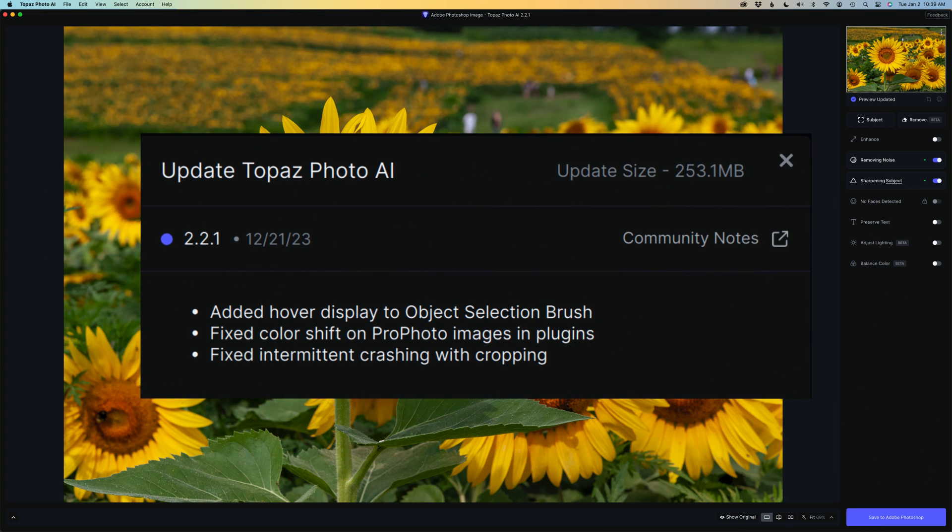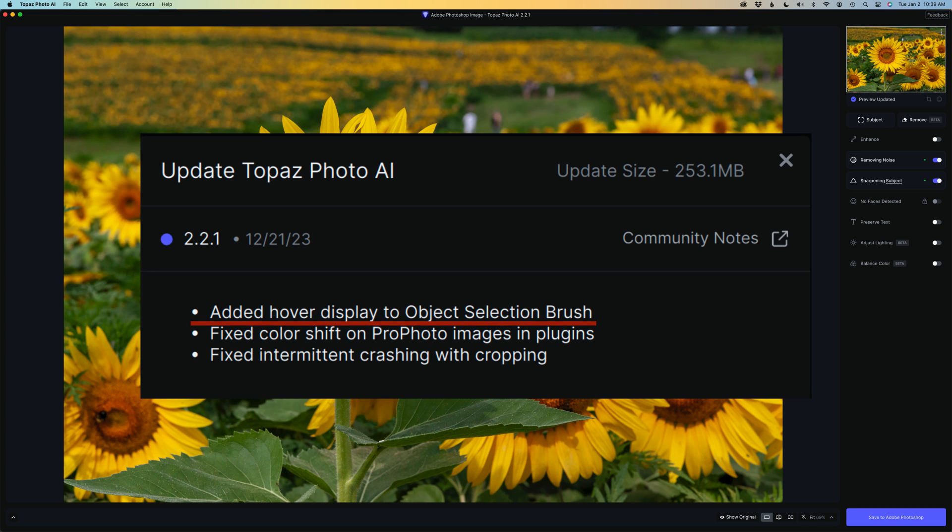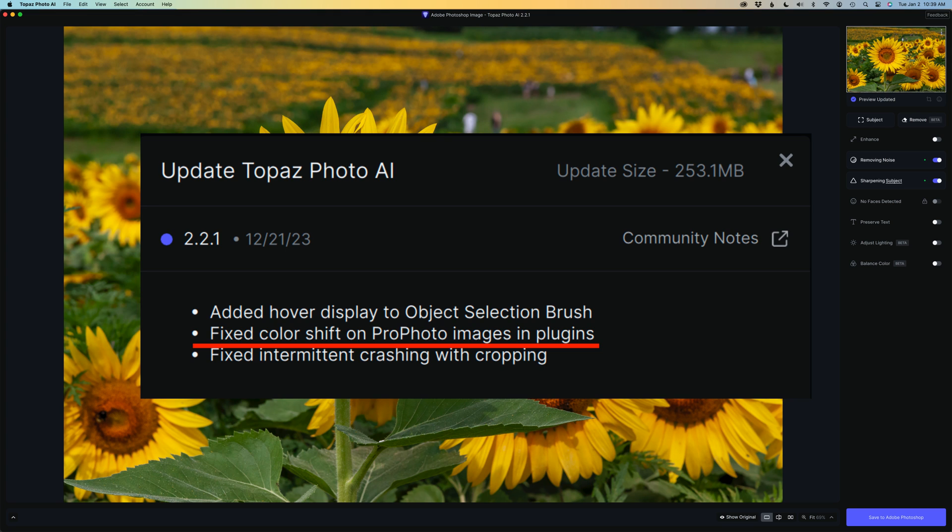On the screen right now you can see the changes in this latest update, version 2.2.1. They've added a hover display to the object selection brush, which I'll show that to you. They've also fixed a color shift on ProPhoto images and plugins. In other words, if you use Photoshop and send your image into Topaz Photo AI and it is in the ProPhoto color space,